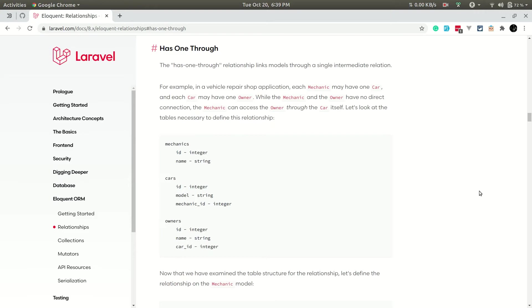Hey, what's up guys, welcome to Lara Tips. In today's video we'll be talking about has one through relationship in Laravel. If you don't know about has one relationship, then please go ahead and watch my tutorial on that, because this has one through relationship is a little bit related with has one relationship.